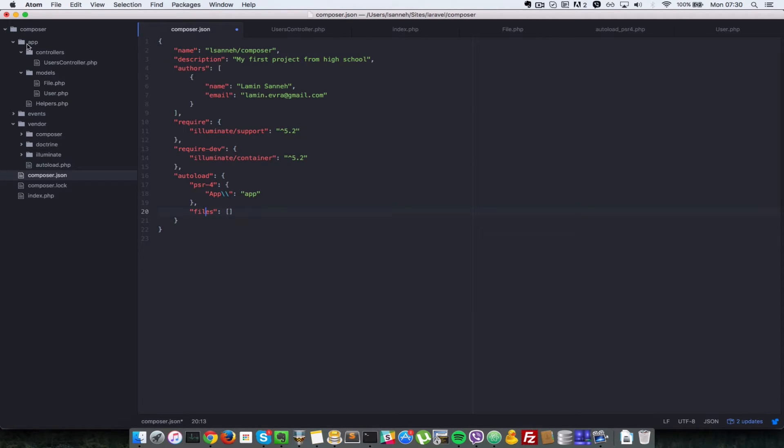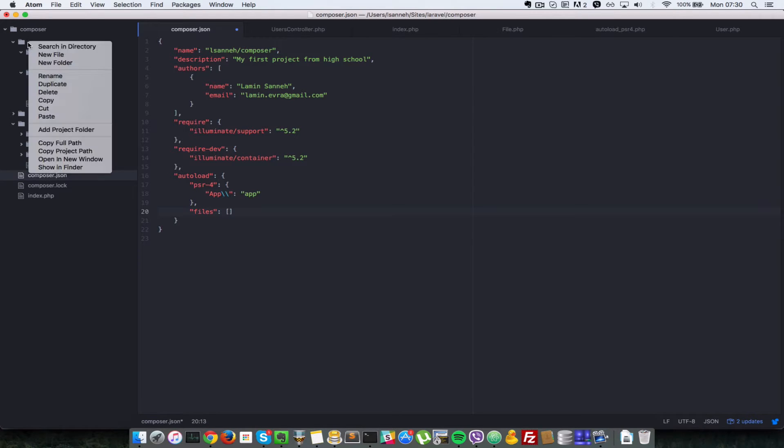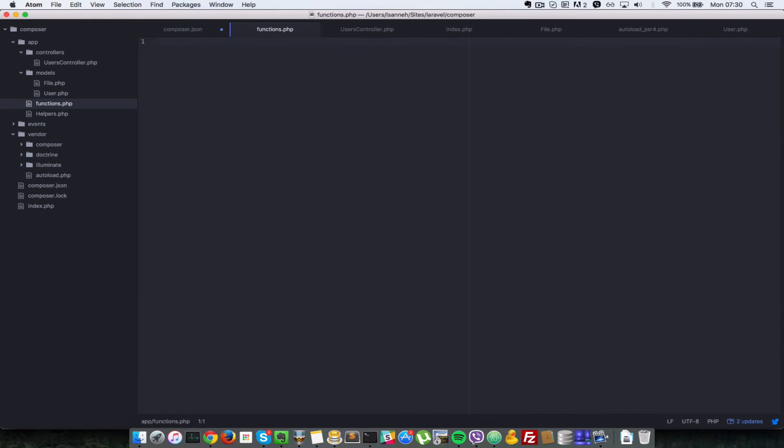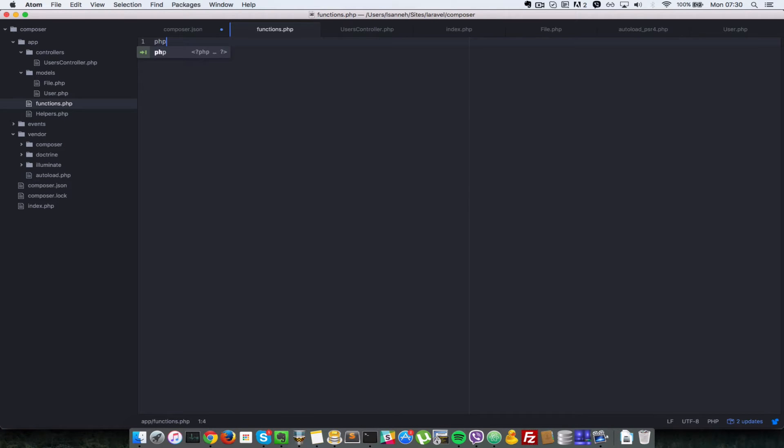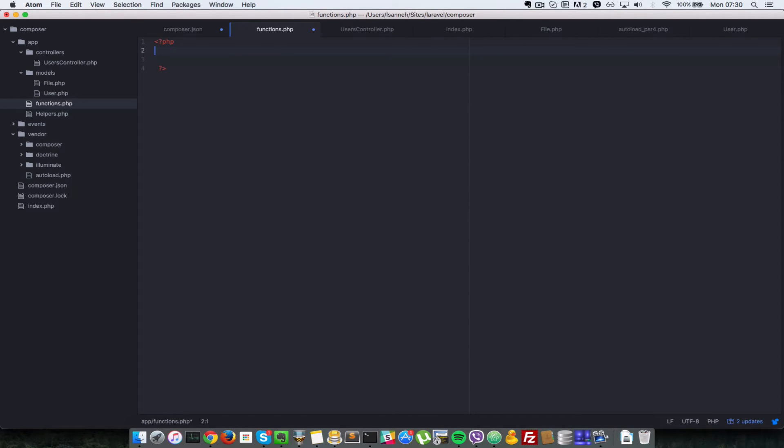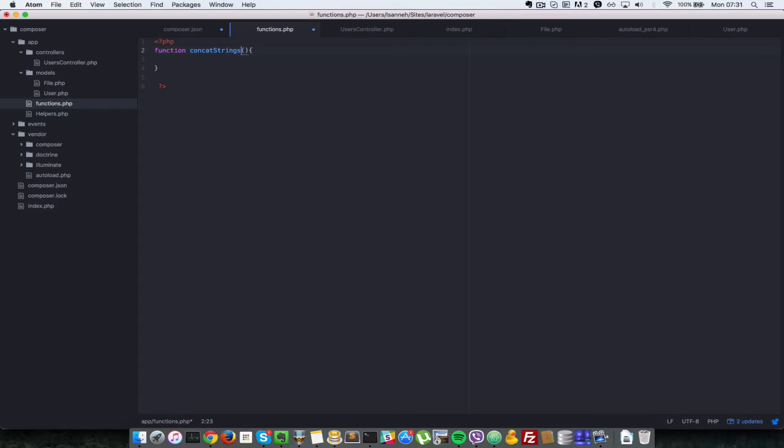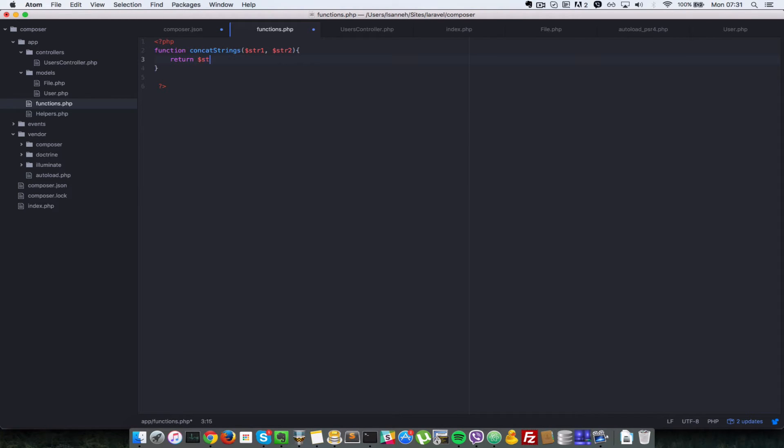Okay, so in that case, let's create one here. Let's say new file functions.php. Okay, so let's just say concat strings. Let's open up the PHP tag here. Let's say we have a function here called concat strings. Okay, so it just takes a string one and string two, so it just returns you the concatenation of string one and string two.